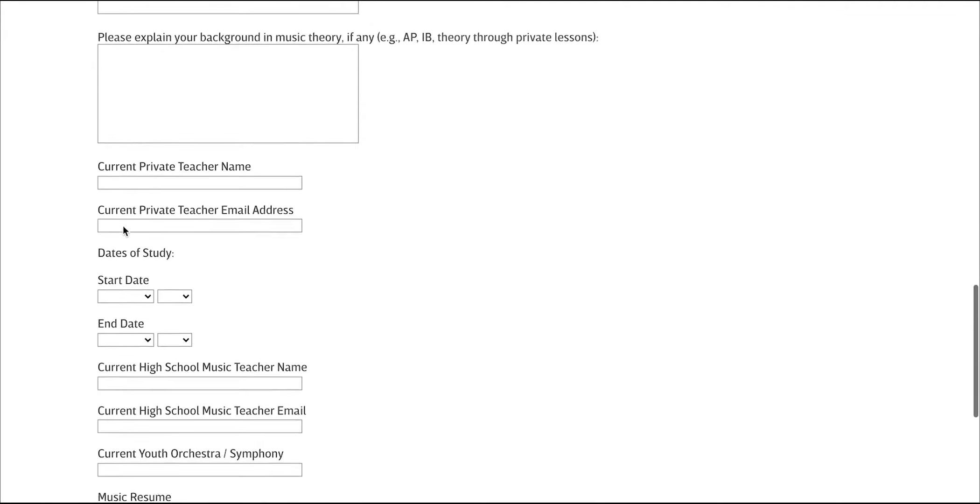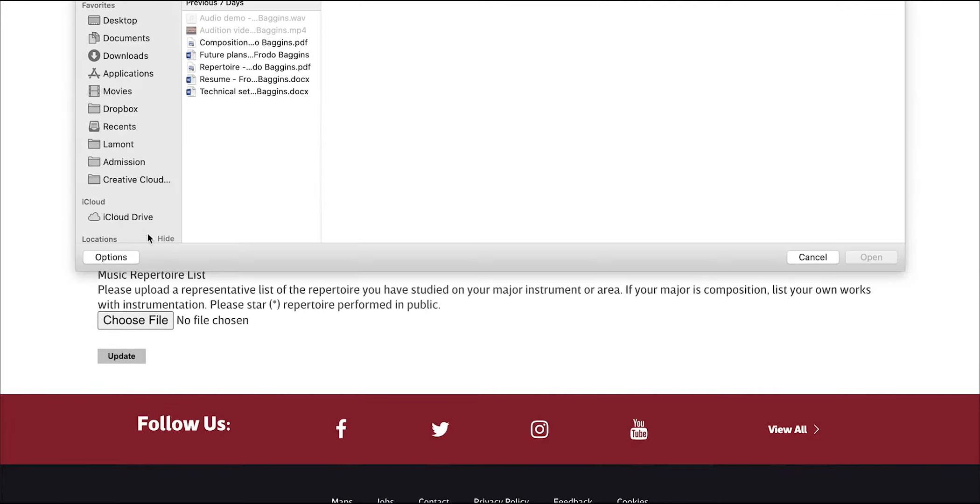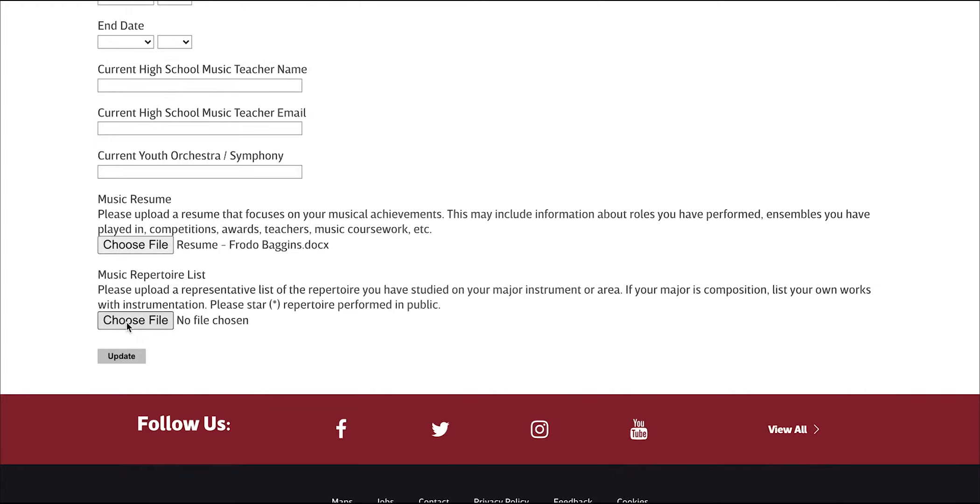Answer the questions that follow, and then upload your music resume and repertoire list.